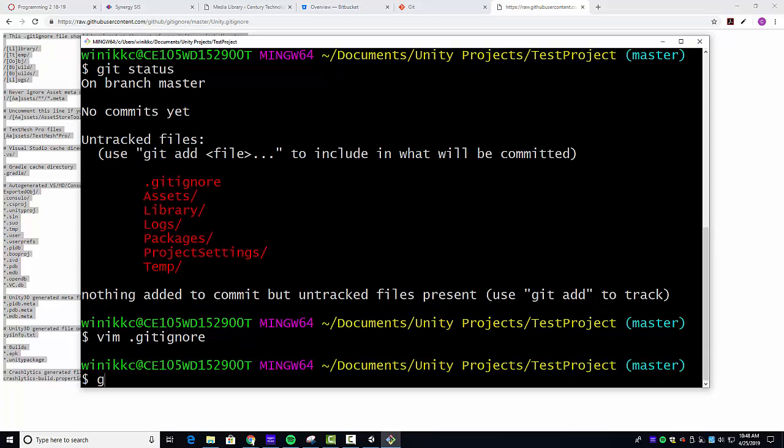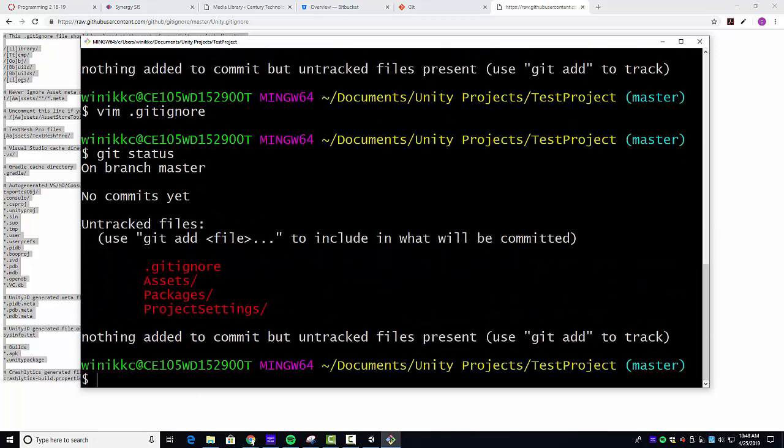Now, if I do a Git status, you're going to see fewer folders are being tracked. That's because we're ignoring the things we don't need to track. So at this point, we can now add commit and then push. But at this stage, I've begun working on here. Let's go ahead and do that next step anyway.